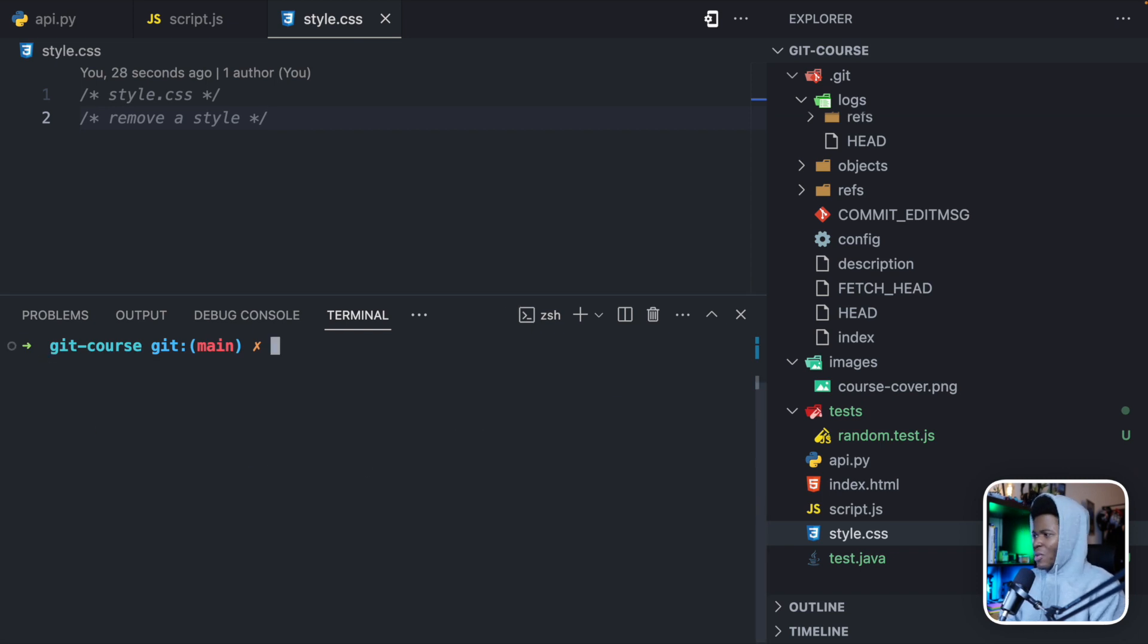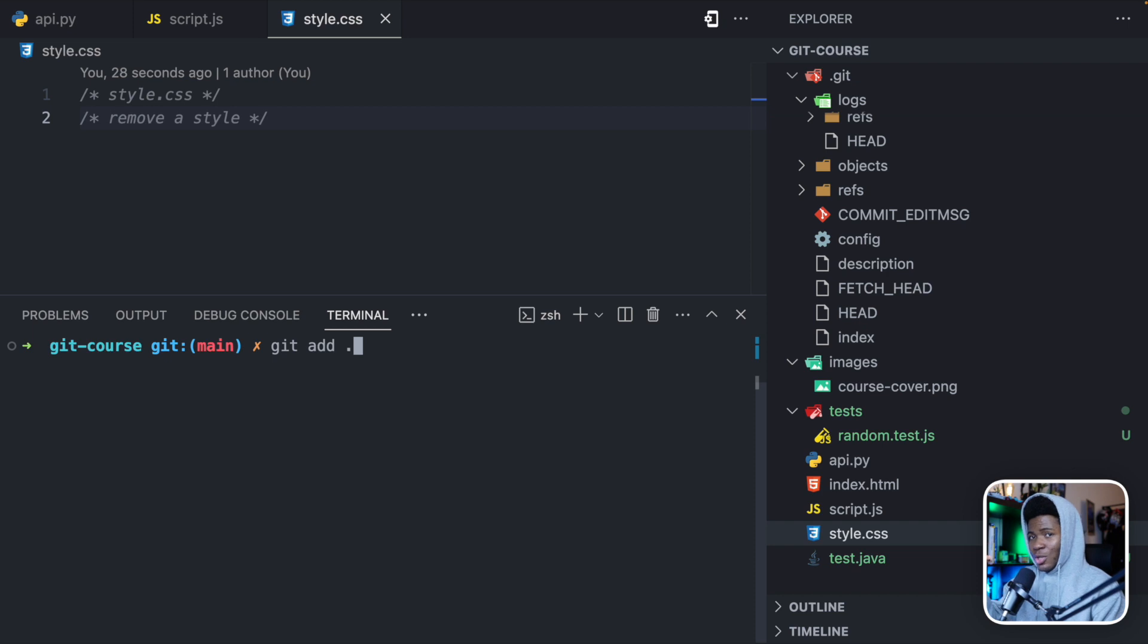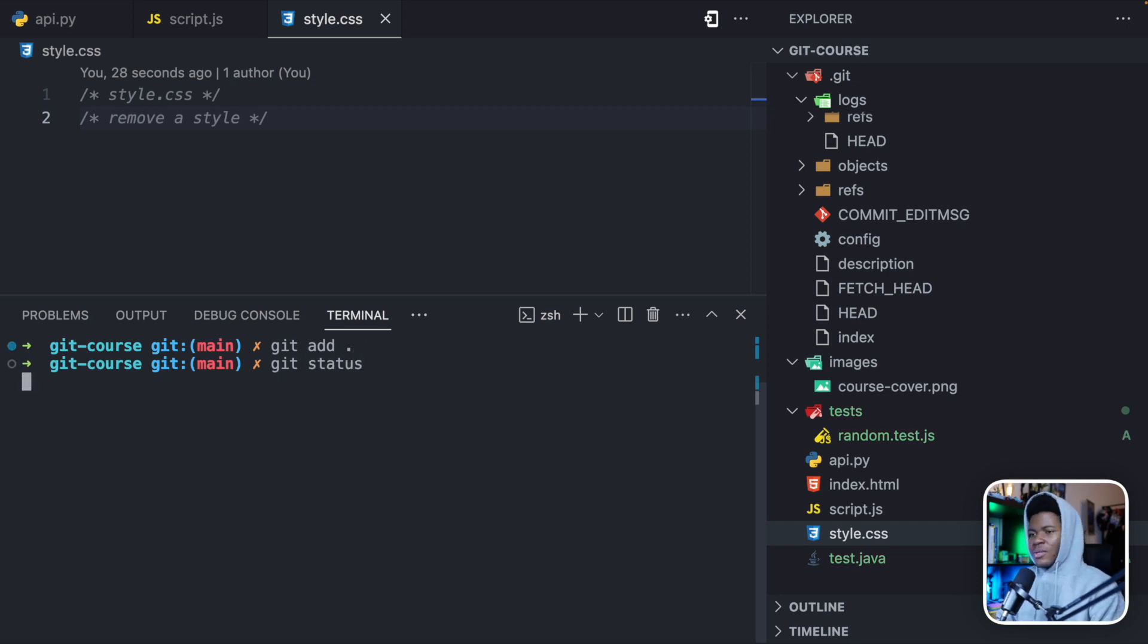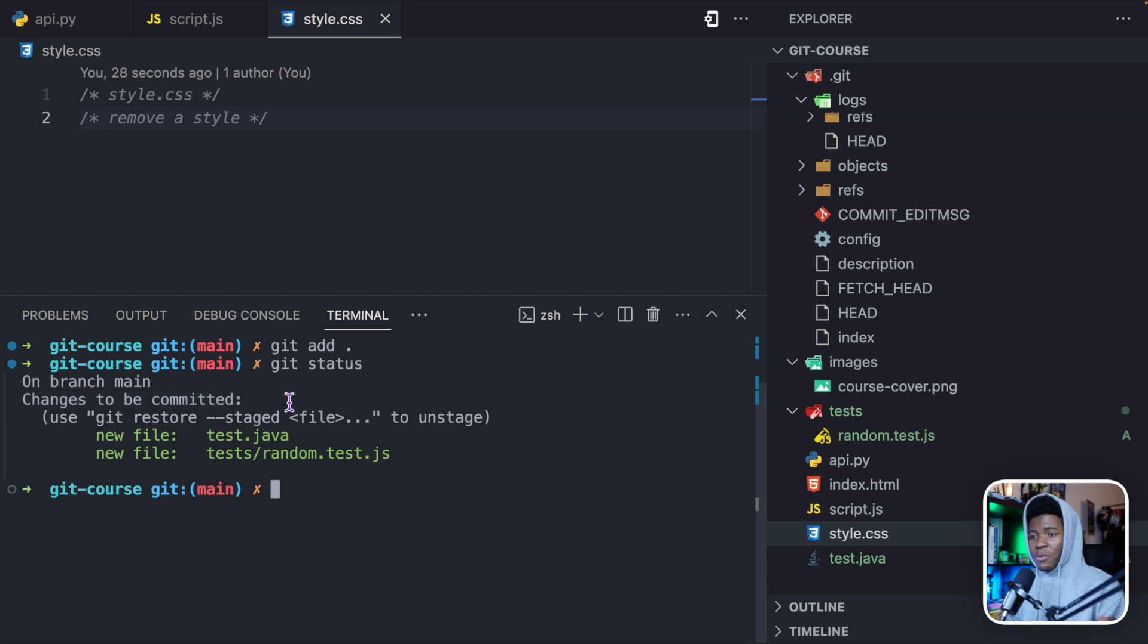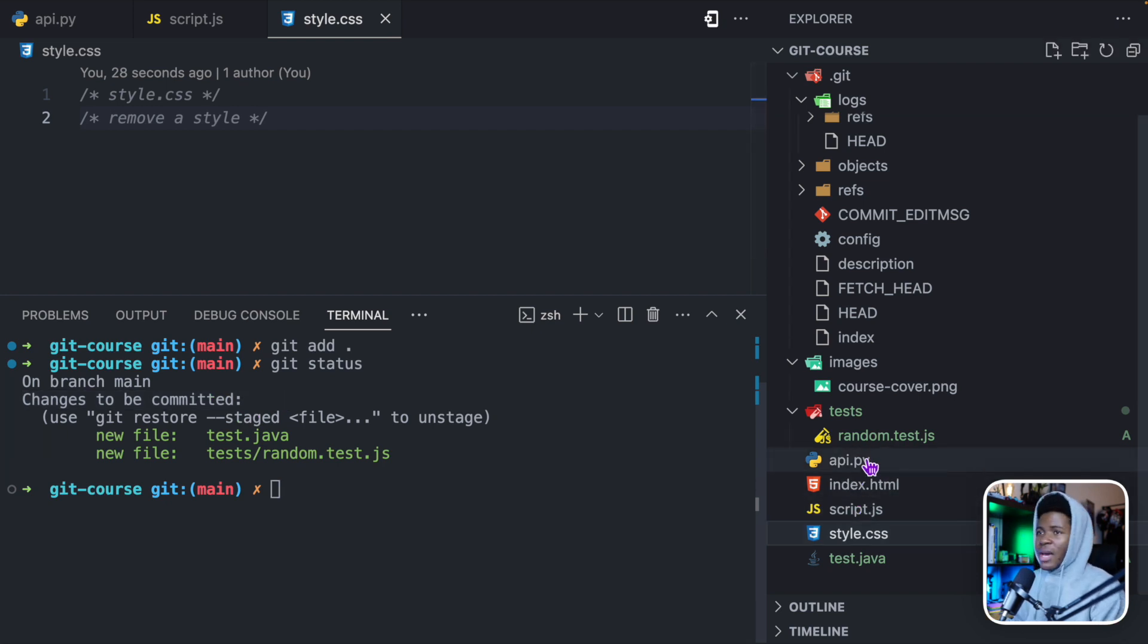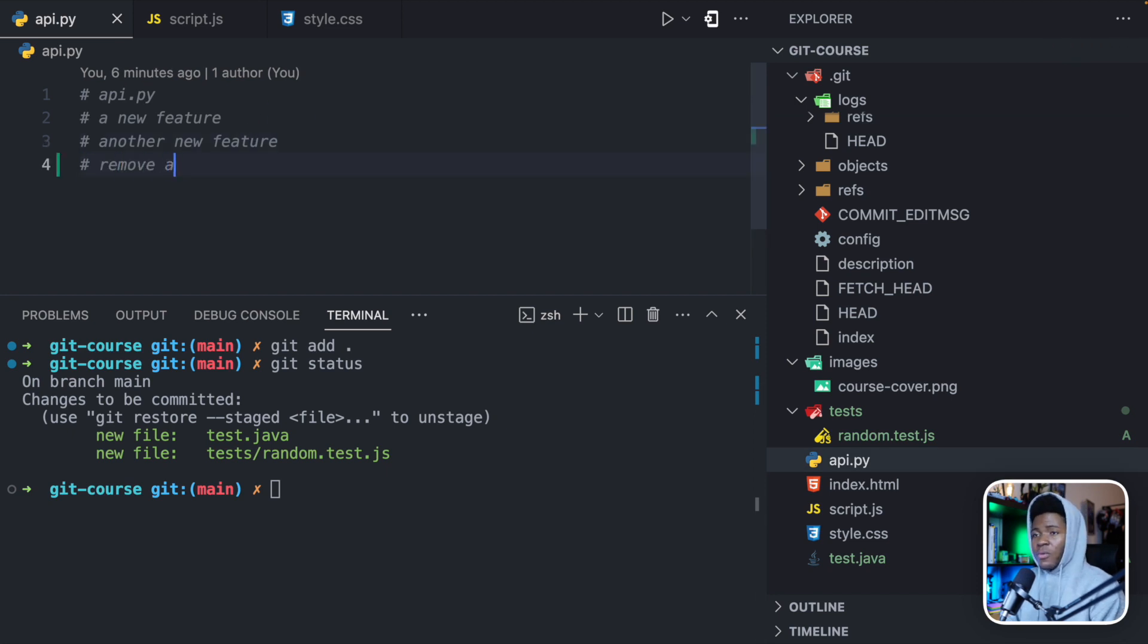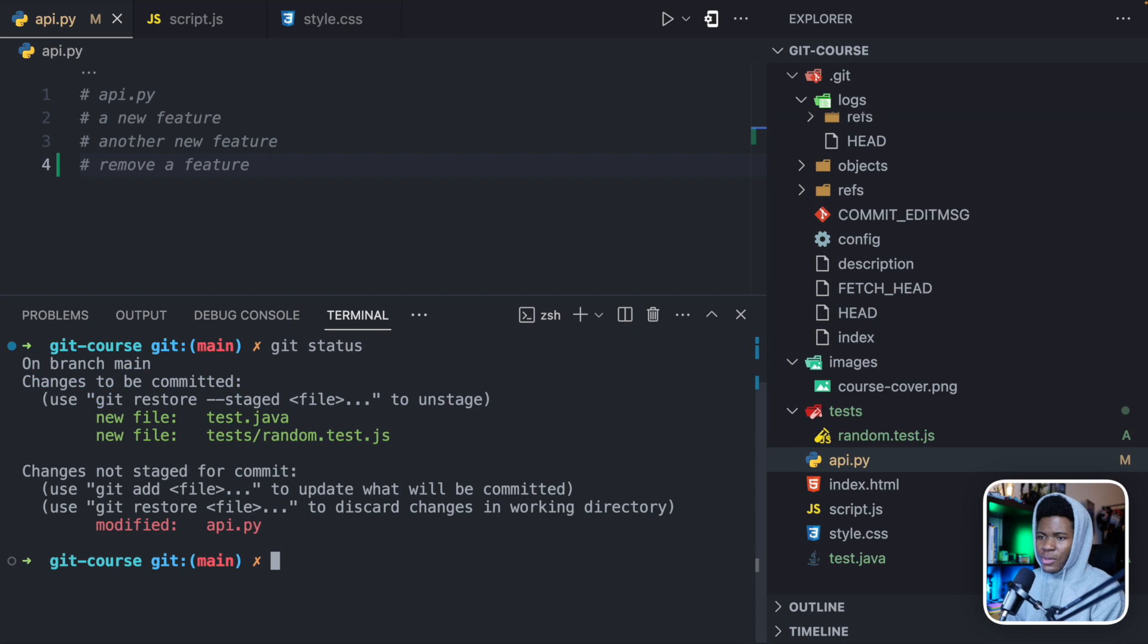Now let me show you another example. Let's say we did git add dot. Remember git add dot is going to add every new change into the staging area. If I do git add dot, now if I do git status, you can see it has added these two new changes that haven't been modified. It has added these changes to be committed, which means it has added it to the staging area. Let's say I come back to api.py and let's say I remove a feature.